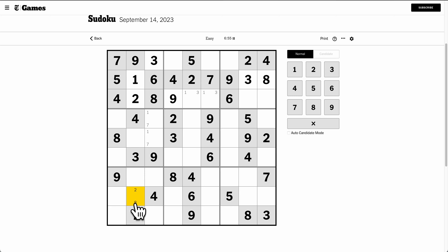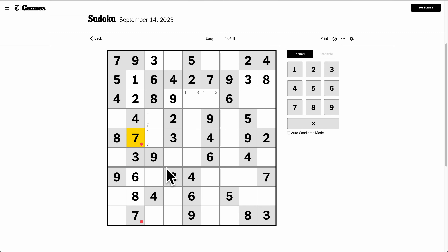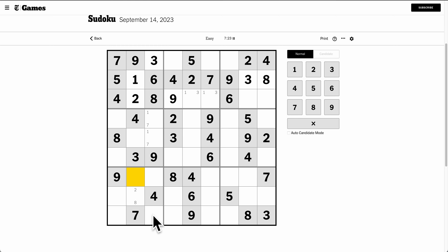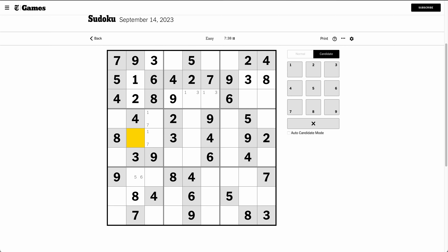Now 6, 7, 8. This can't be 7 or 8, so that must be 6. This can't be 7, so that must be 8, which makes that 7. That has to be 5. Columns need 5, 6, and 8. This can't be 5 or 6, so this must be 8. That's 5 or 6, and that's 5 or 6.